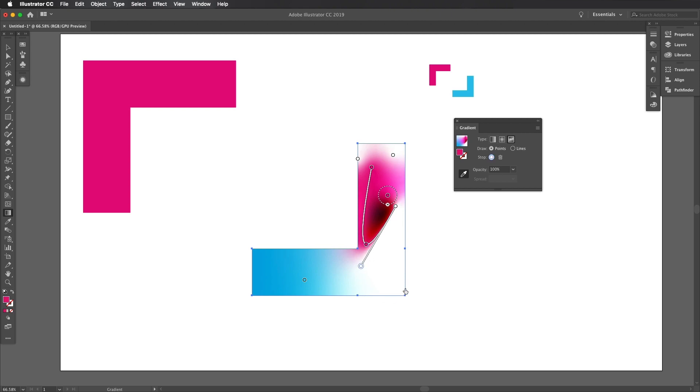And yes, it is easy to get carried away, but hey, have fun with it. So that is the quick tip on making awesome gradients with the new freeform gradient tool utilizing points and lines.